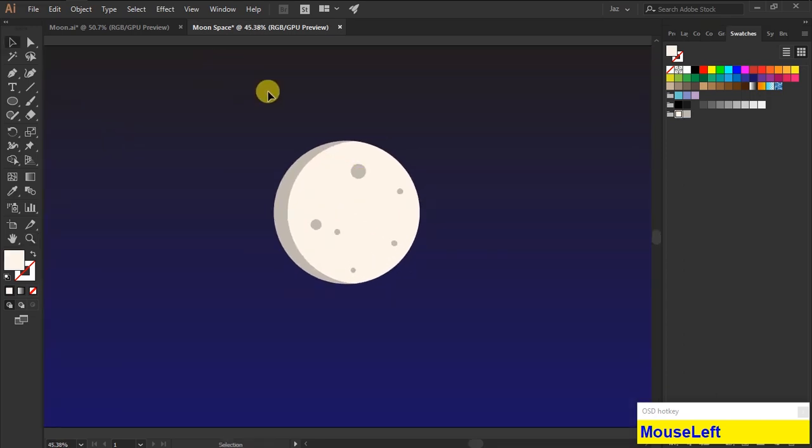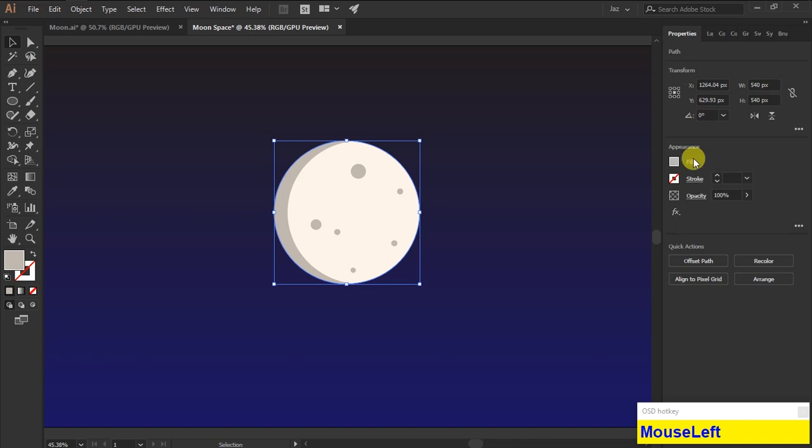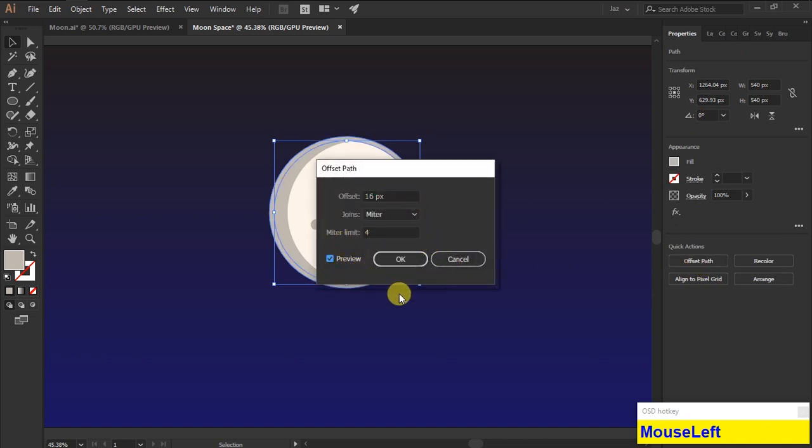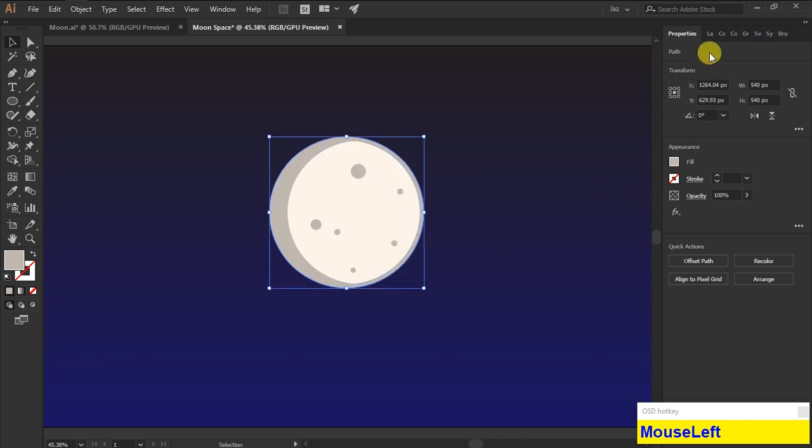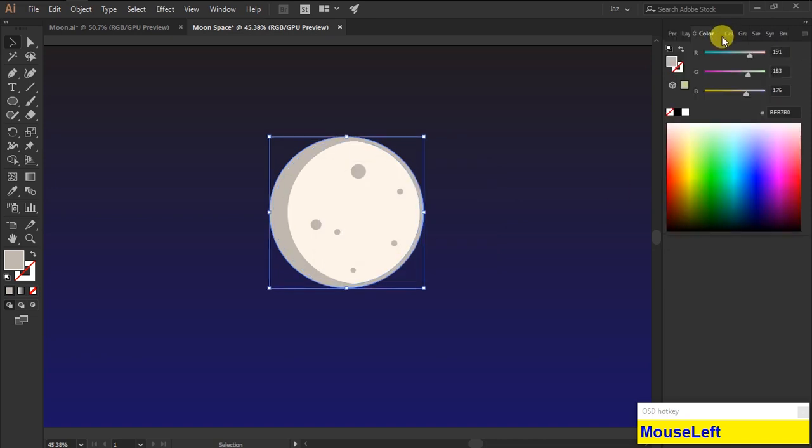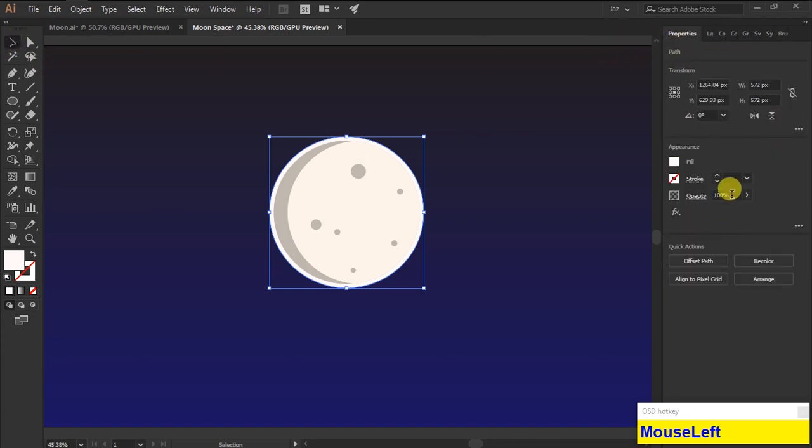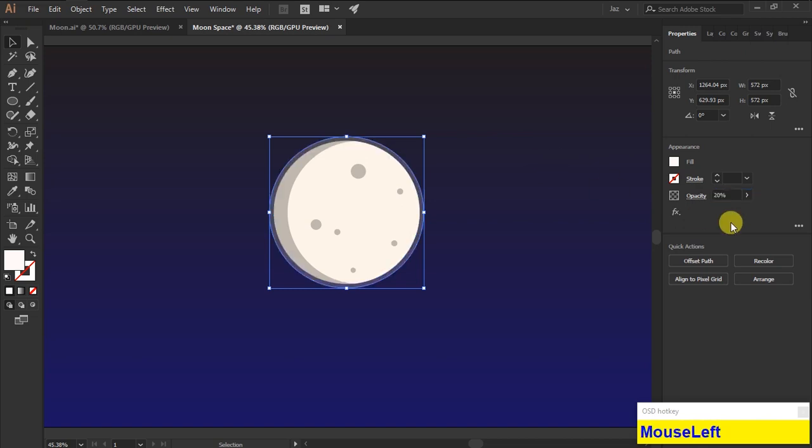Now we are going to create a glowing color for the moon. So select the circle shape which is in last, then offset the path. Don't change the color value of the offset part. Then click OK and I'm going to give a color for the glow. I am selecting white color from the swatches, then change the opacity to 20%.